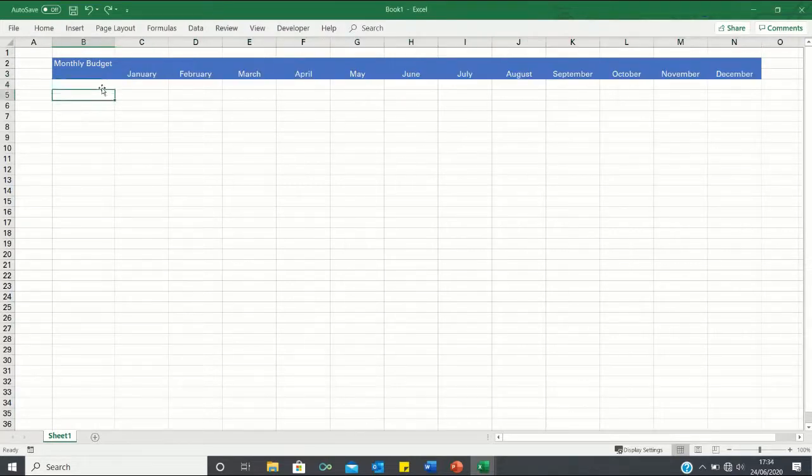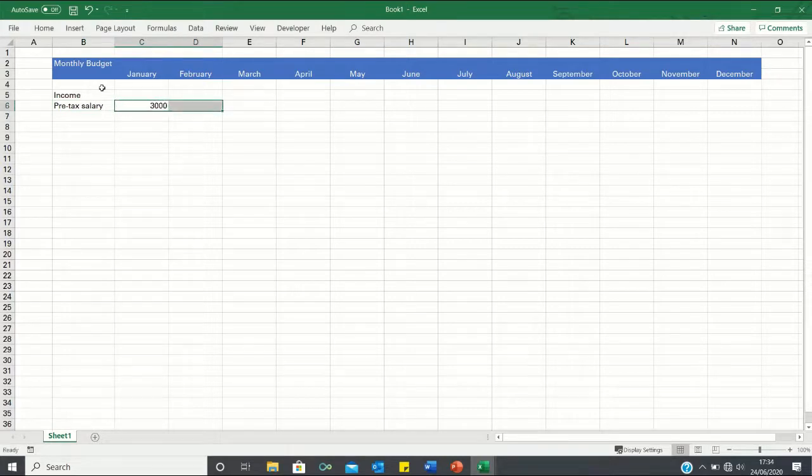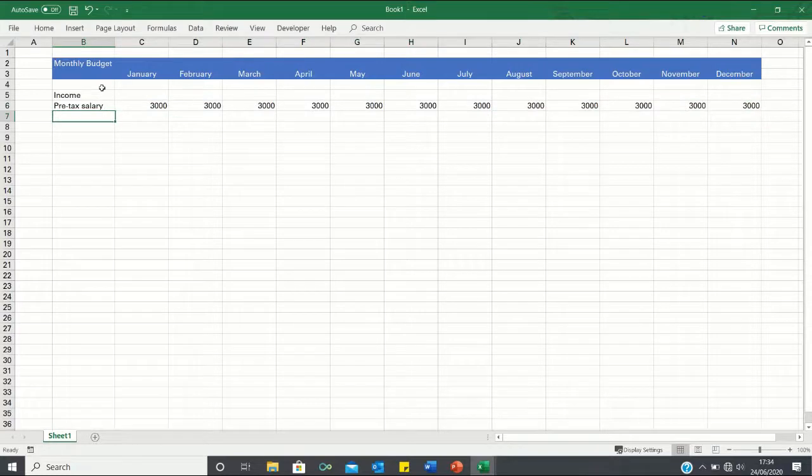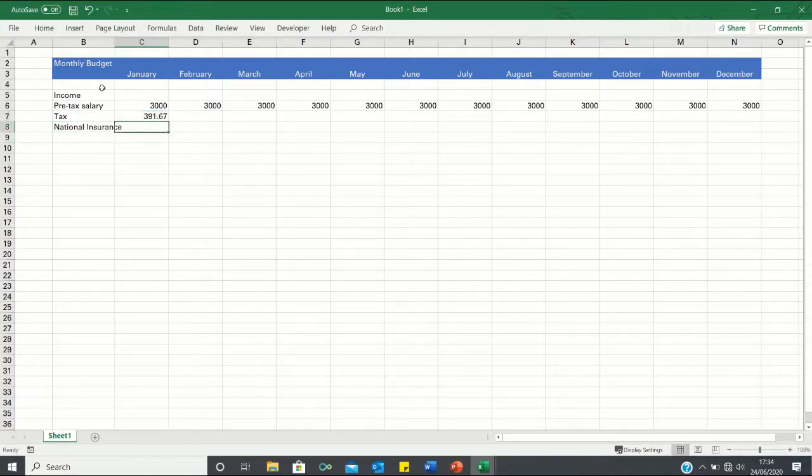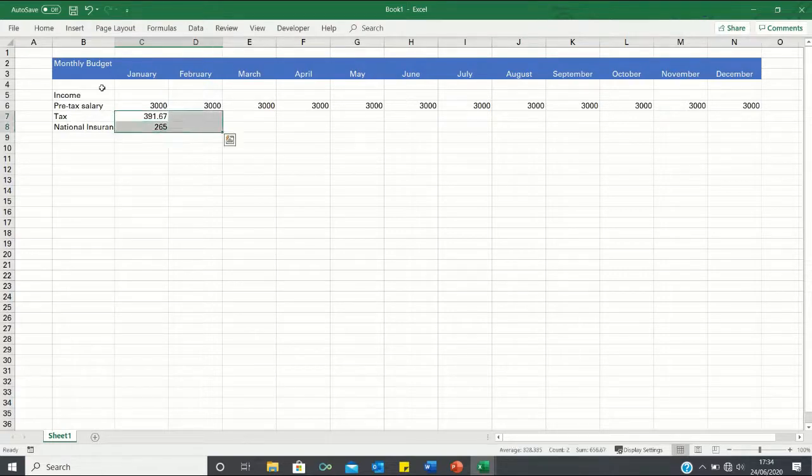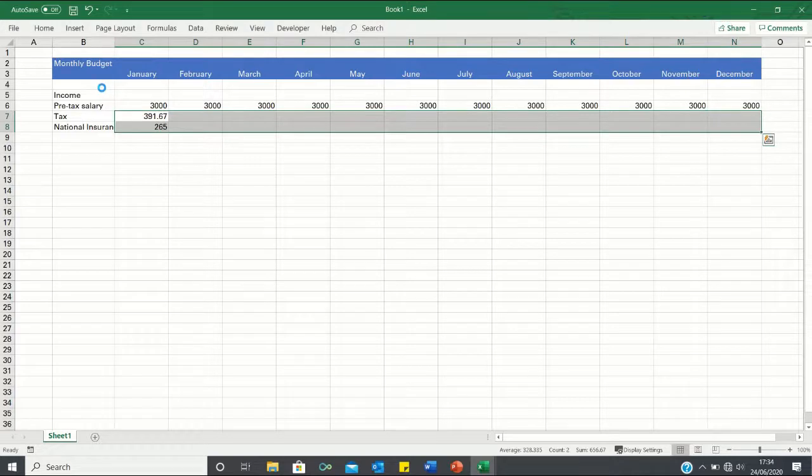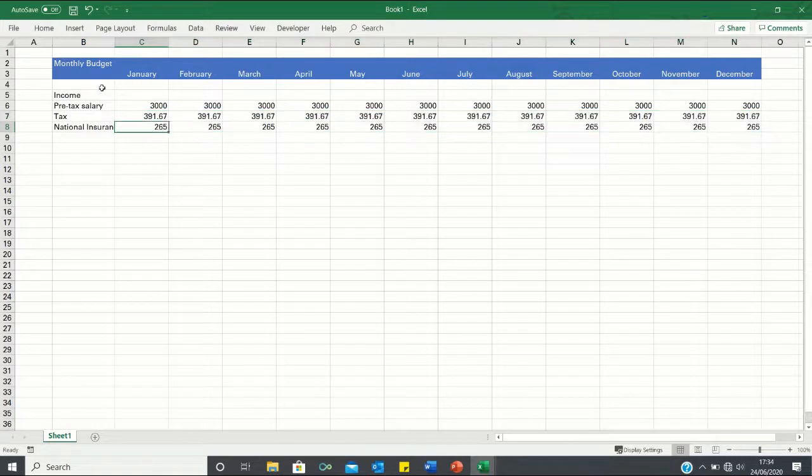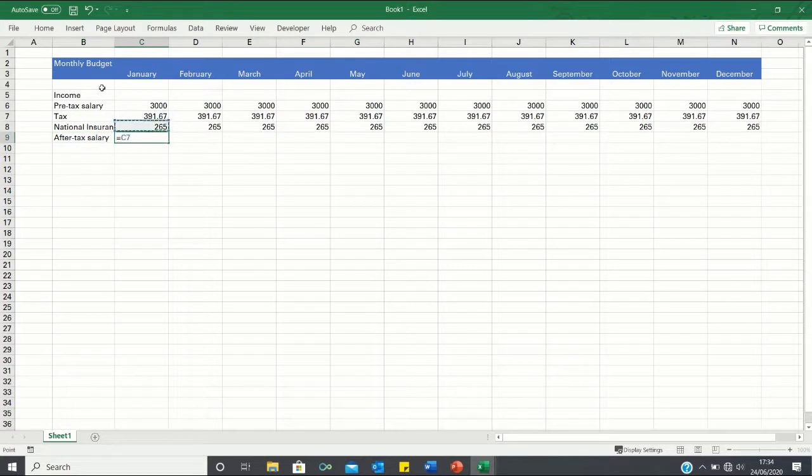Next we can add our income. We will assume that our income only consists of our salary which is going to be £3,000 a month. We can bring this across by clicking CTRL-R. However since our salary is pre-tax, we're going to deduct the tax and the national insurance and I've calculated these in advance. So the national insurance is 265. We can then calculate our after-tax salary which is simply going to be our pre-tax salary minus our tax minus our national insurance.